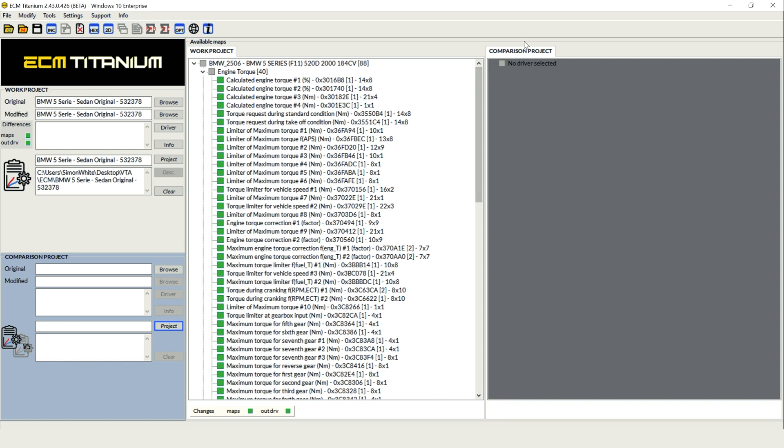To open our comparative project, we can either browse for a file on our computer in the traditional way that you use ECM Titanium or we can show you one of the new updates by opening the project option. We're going to grab our reference from our project database because it stands to reason if you've got a mod file that you want to use again, it should be in your database already.